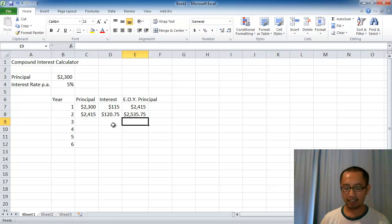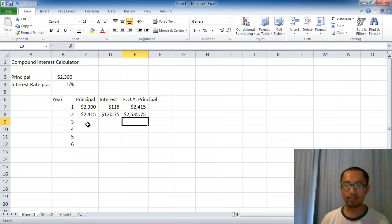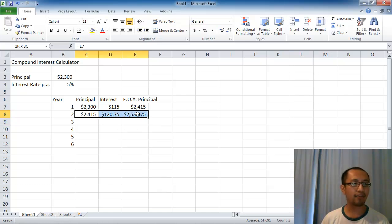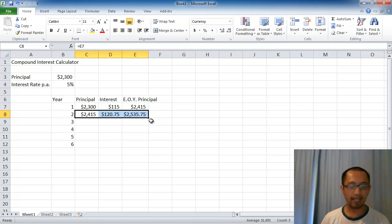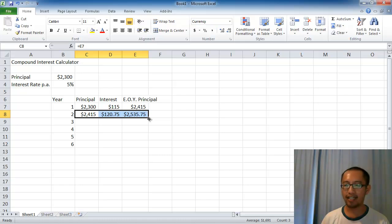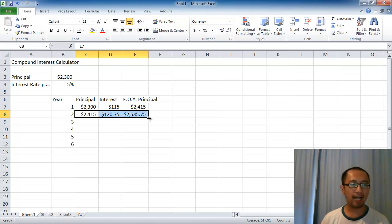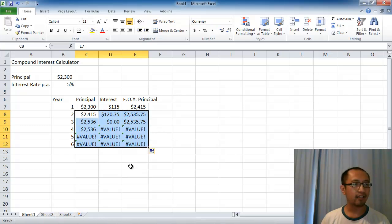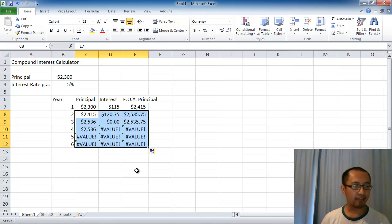Now you must be asking, do I have to keep entering this every single line? The answer is no. All you have to do is highlight these three cells, and you can see there's a black solid dot at the bottom right hand corner. Just drag that dot down and it automatically fills all the cells.